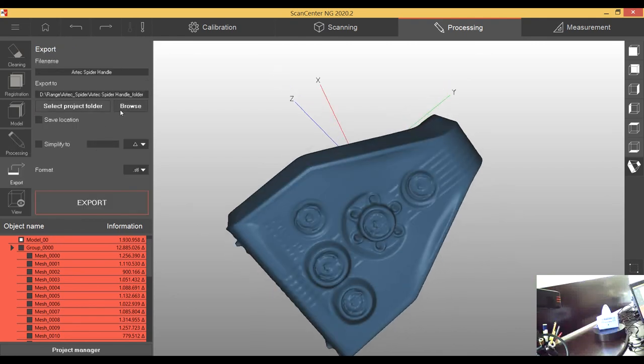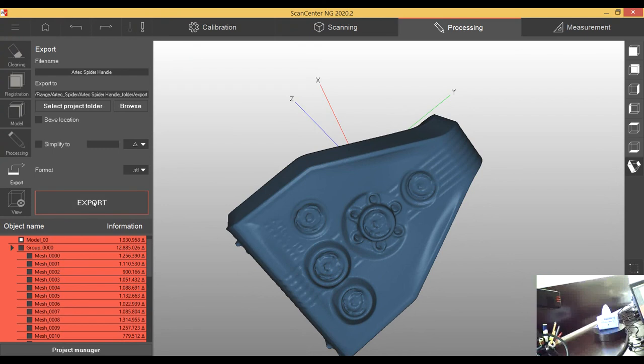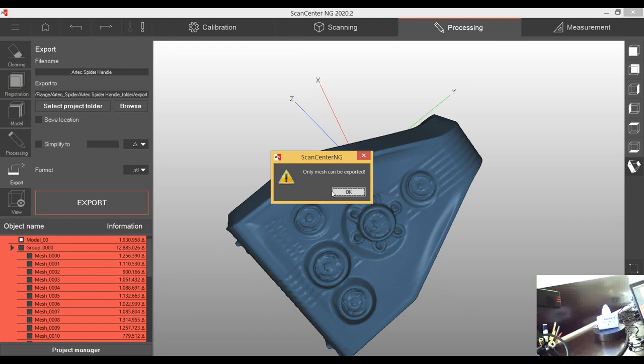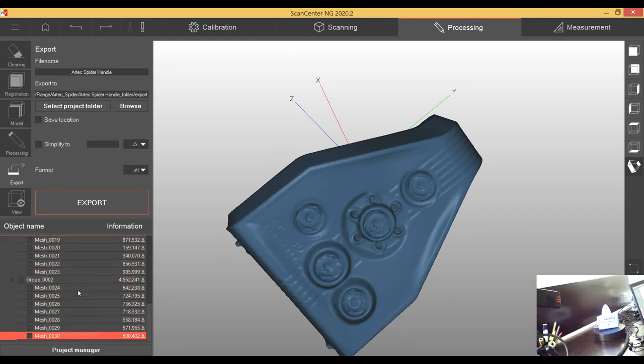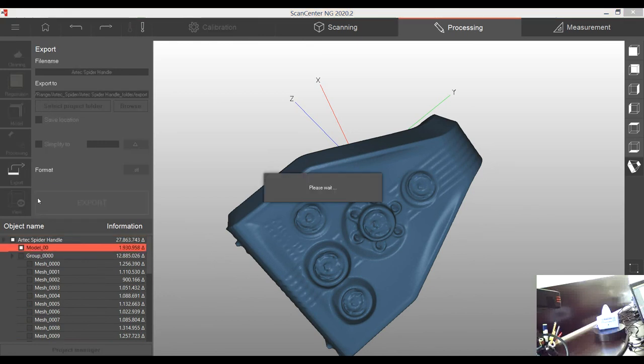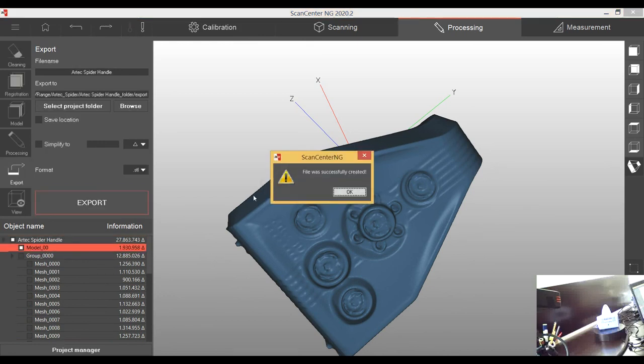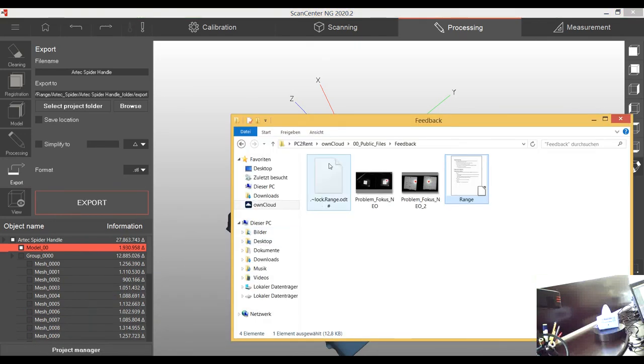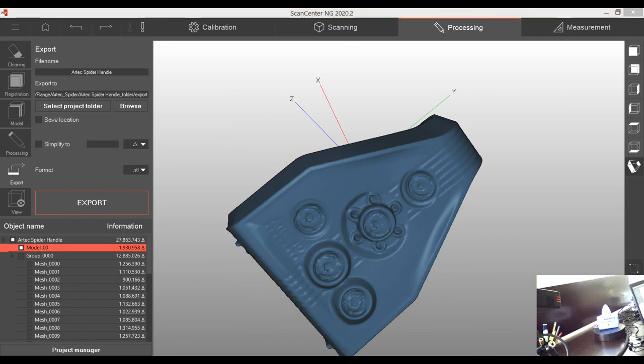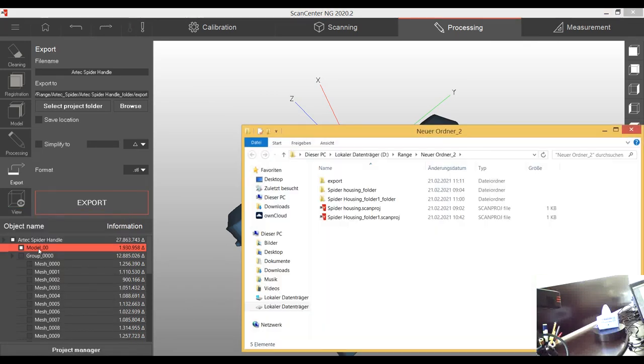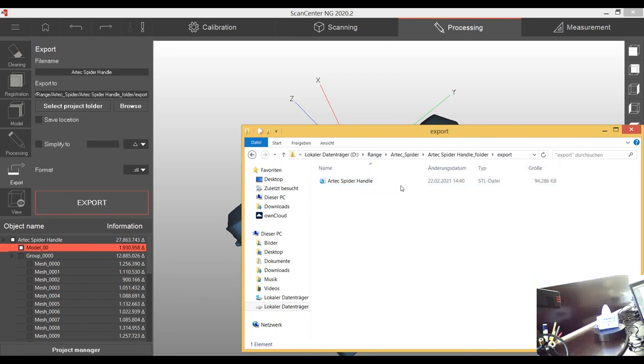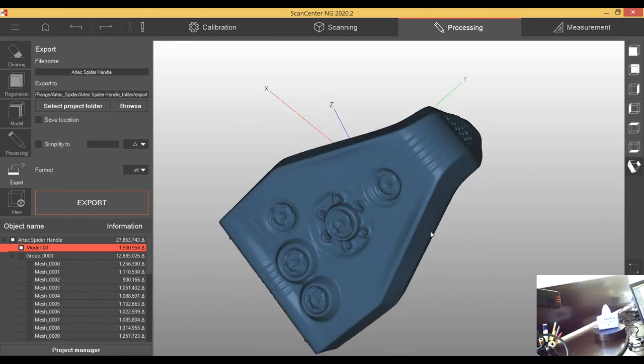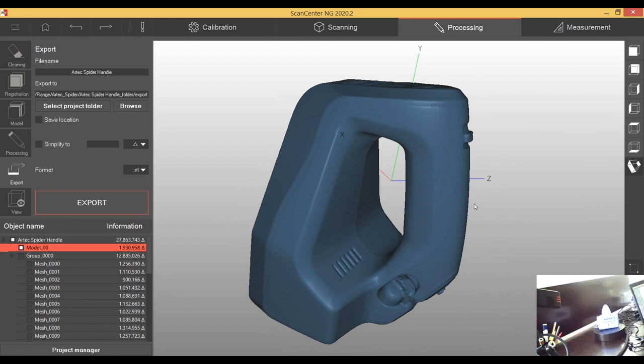If I want to export it I can go and say okay I'm going to export it. Let's say I make some export folder and I'm going to export it as an STL. I cannot export all the scans. I just have to select the mesh. Model and export. I can go to my folder, spider handle export and I have right now a file of 90 megabyte and yes I could reduce it much more.